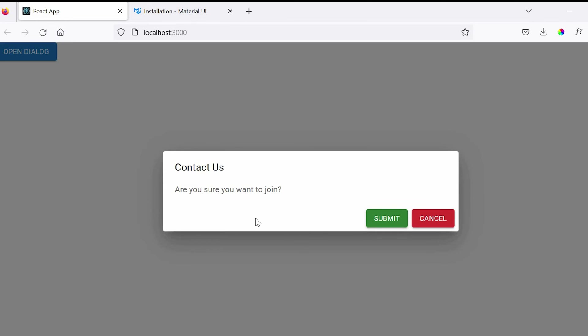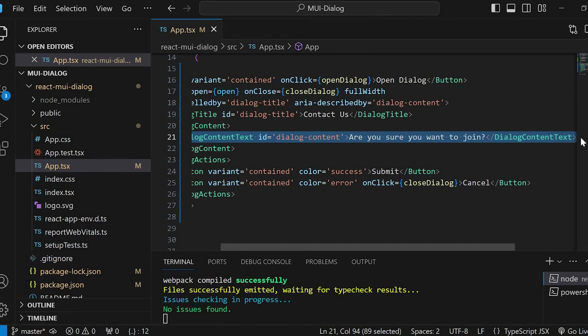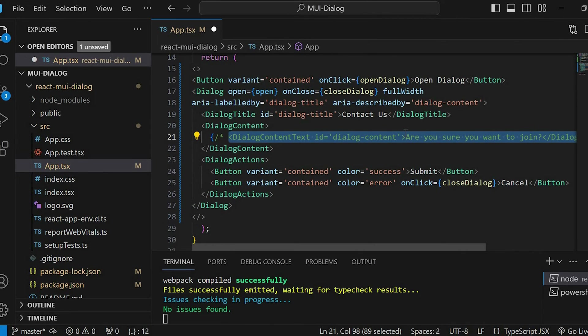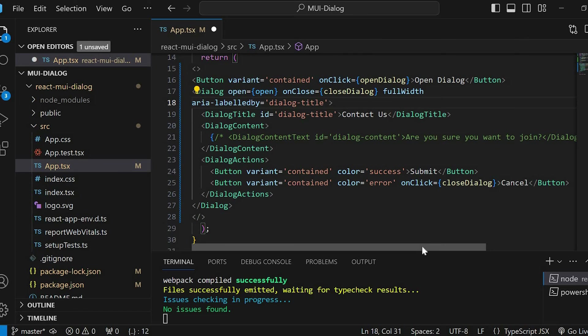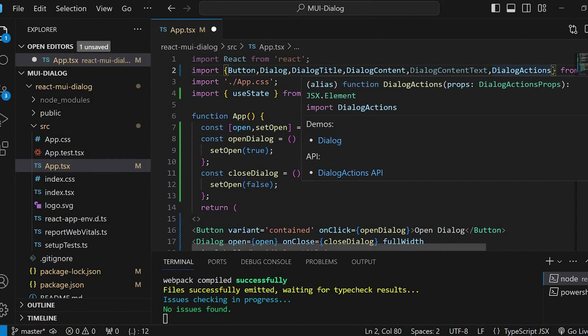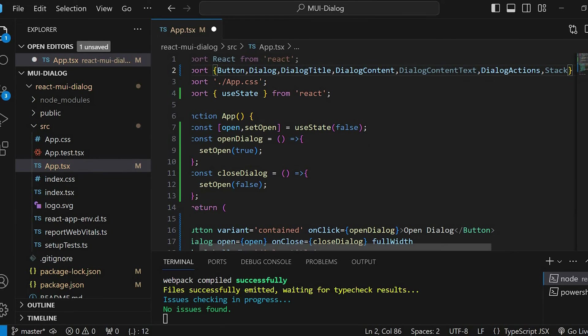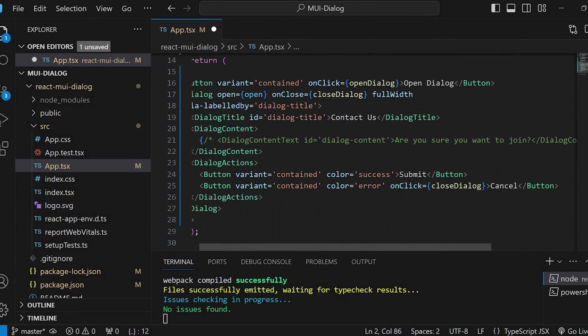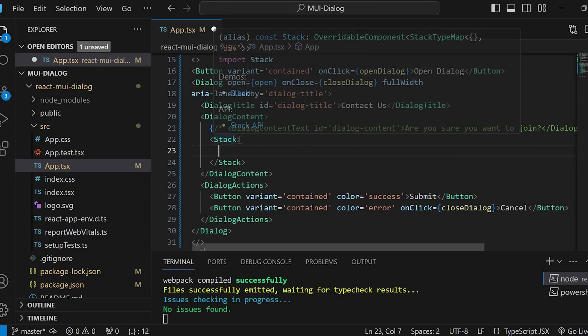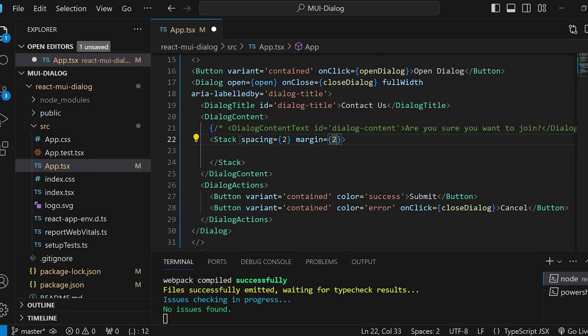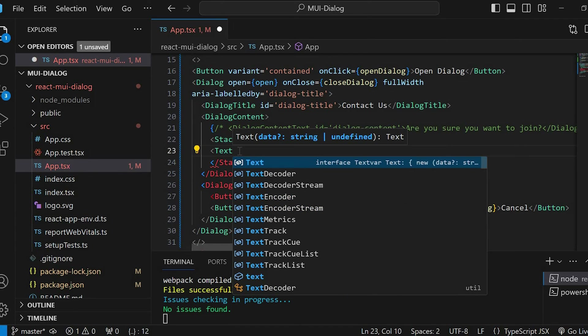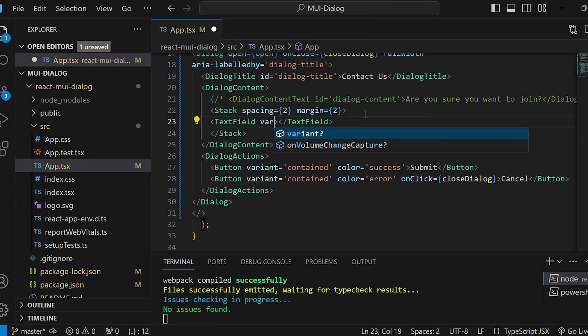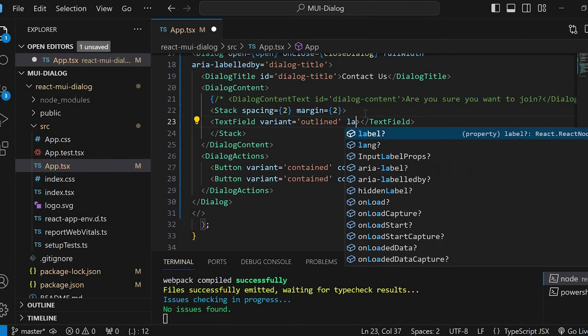Now, let's add form fields to our dialog popup. I'll just comment this dialog content text. Then remove this aria described by. Go to the top and import stack. Within the dialog content, let's invoke stack component. We will give spacing 2 and margin 2. Let's add the first text field. Variant as outlined. Label name.